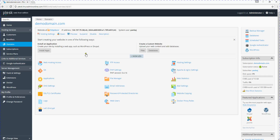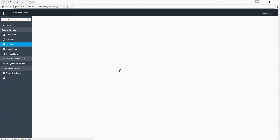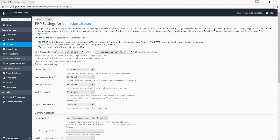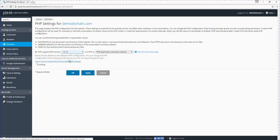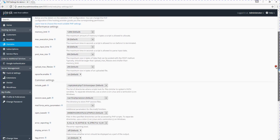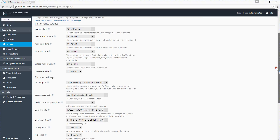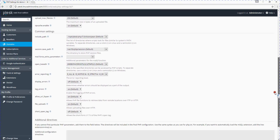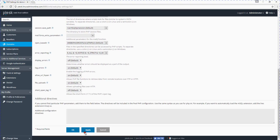Once you are in the panel, click on PHP settings. Here you can change the PHP version from 5.4. I will change this to PHP 7, which is the latest version. You can also configure various settings like memory limit, maximum execution time, max input type, etc. Then click Apply.